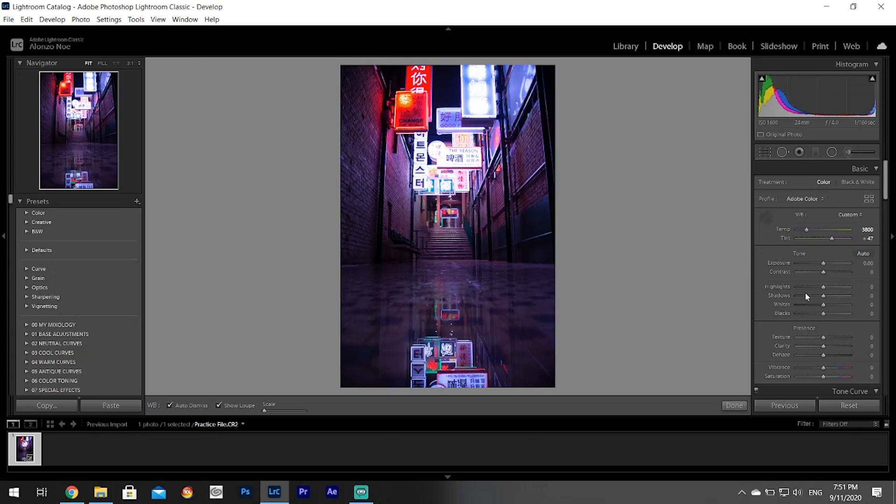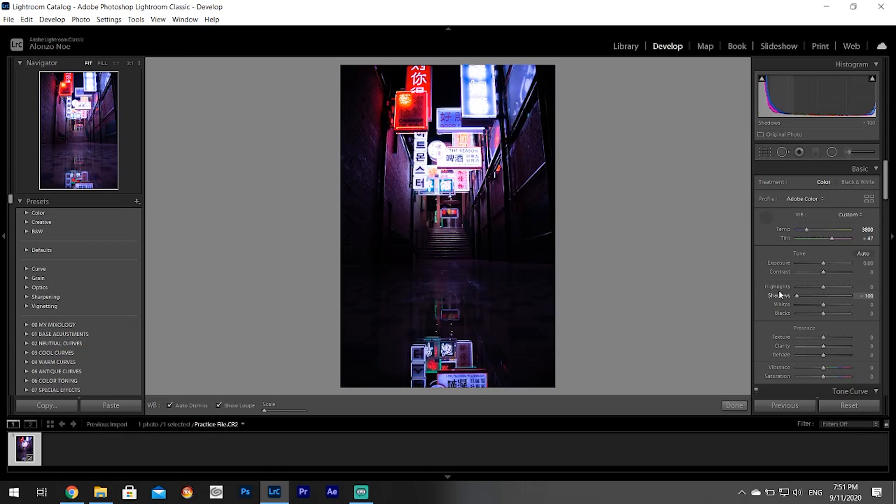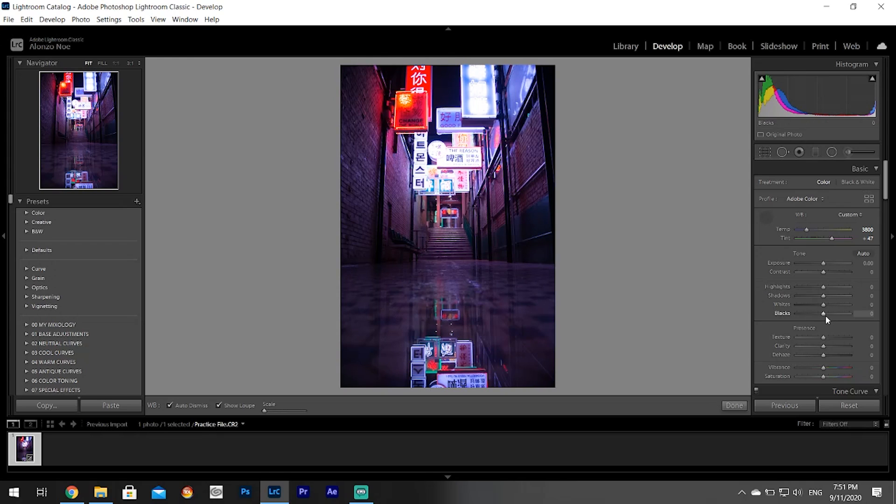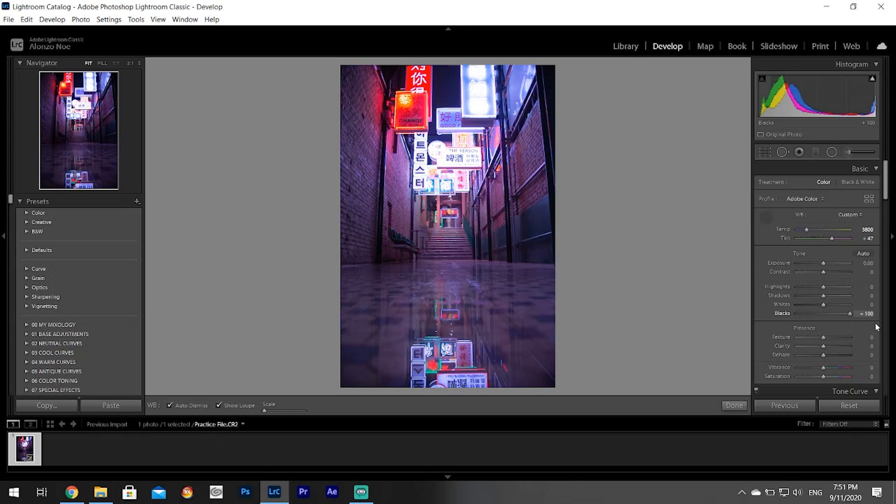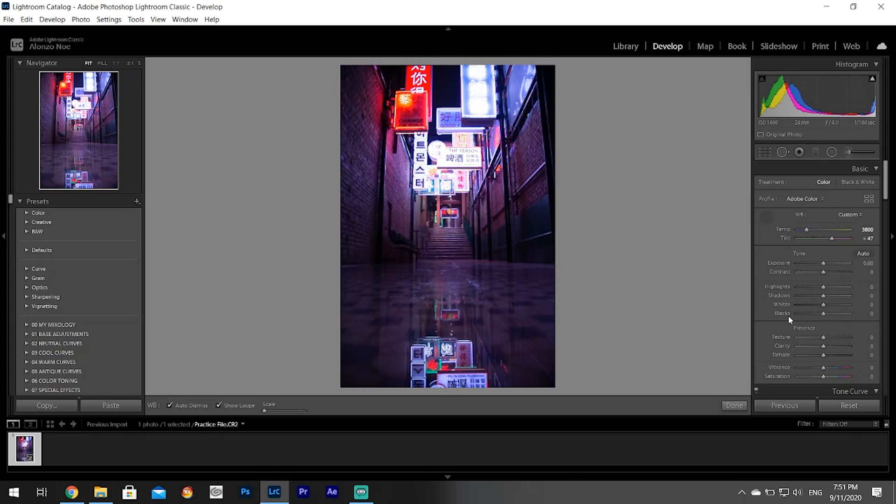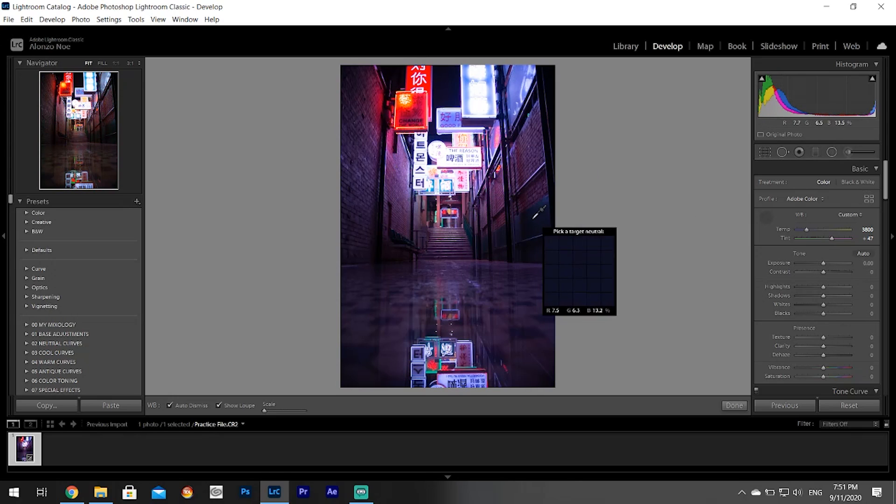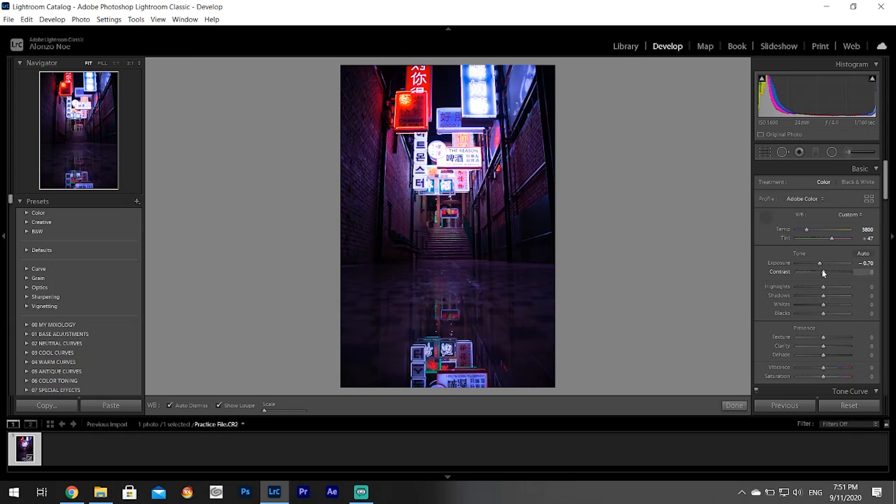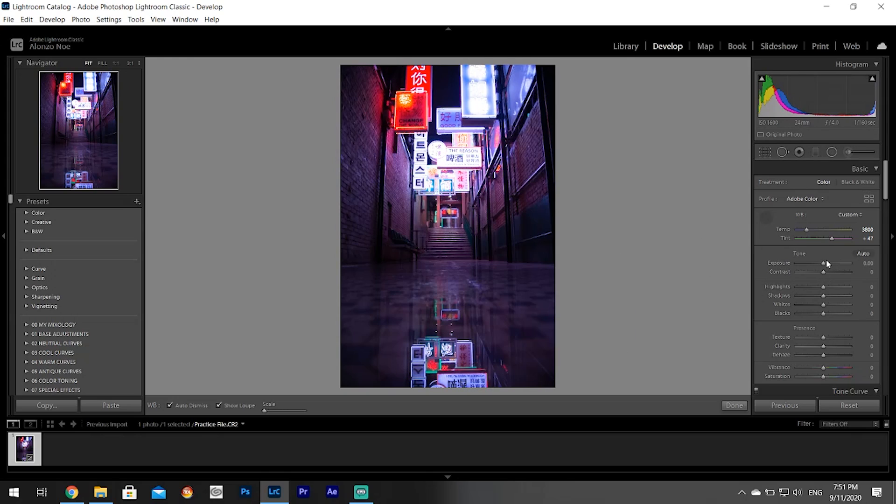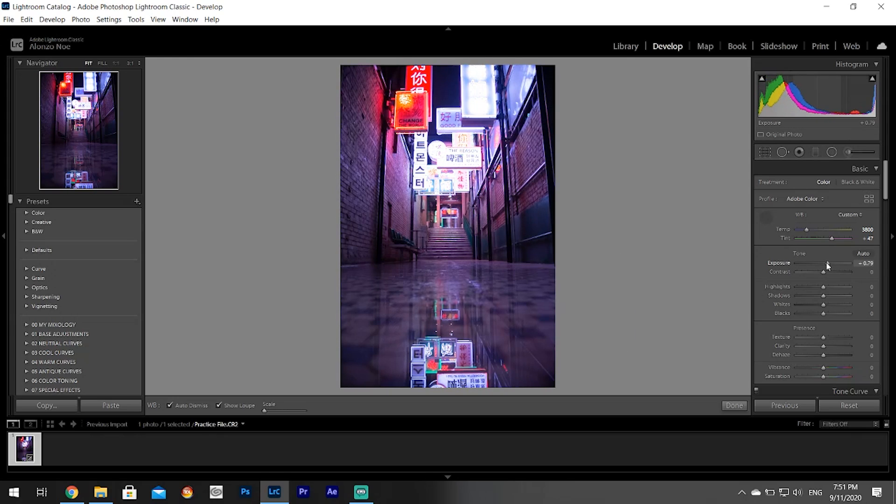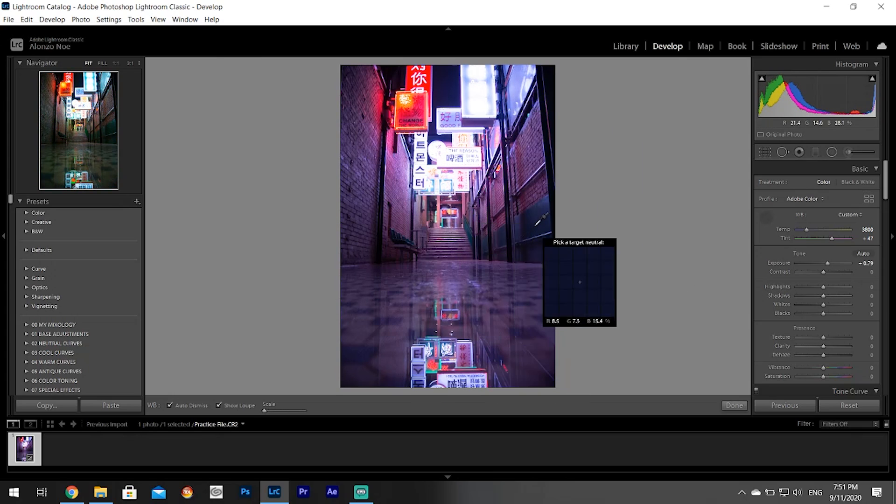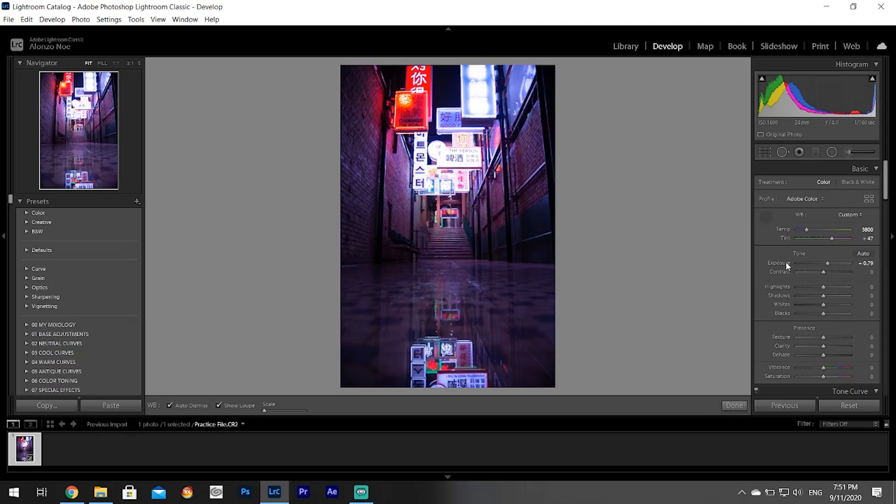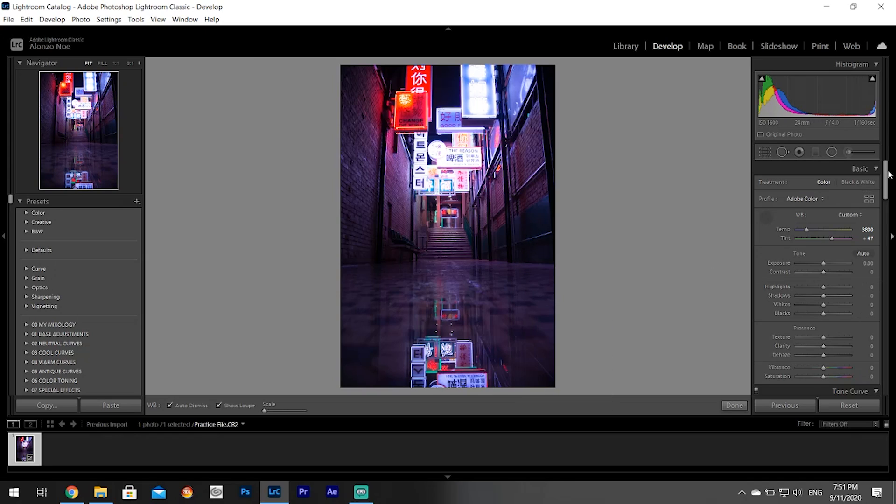The same goes for the blacks - actually the concept is much easier to understand with blacks. You can think of the highlights as the shadows of the whites. Shadows are the shadows - you make them darker, you make them brighter. Blacks are the blacks - you make them darker or brighter. You just want to play around with these to make the picture look the way you want. If the picture is too dark, you can increase the exposure, but what if you want to make not the whole picture brighter, just the shadows? Then you make the shadows brighter and so on.